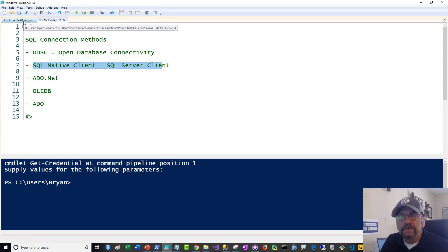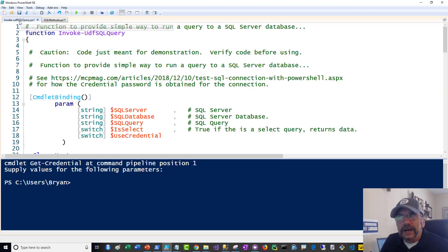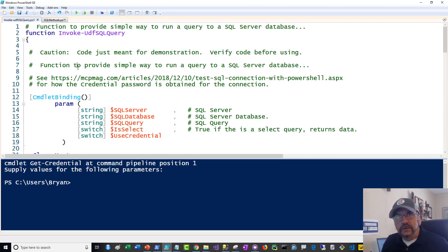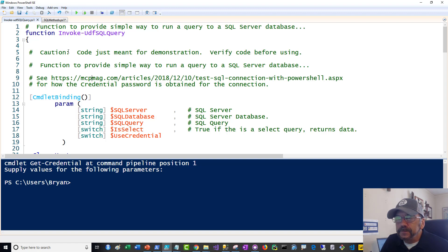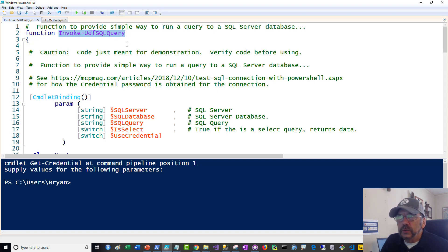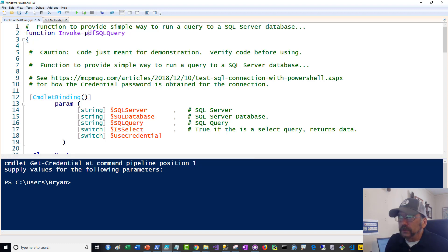So there's many different ways you can connect. I'm going to focus here. And I'm just going to show you a function, which you can get on github.com slash bcafkey slash shared. And just look under PowerShell SQL, and you'll find the script in there.